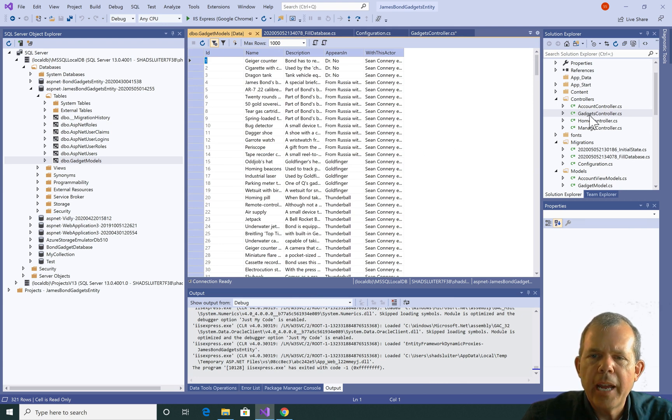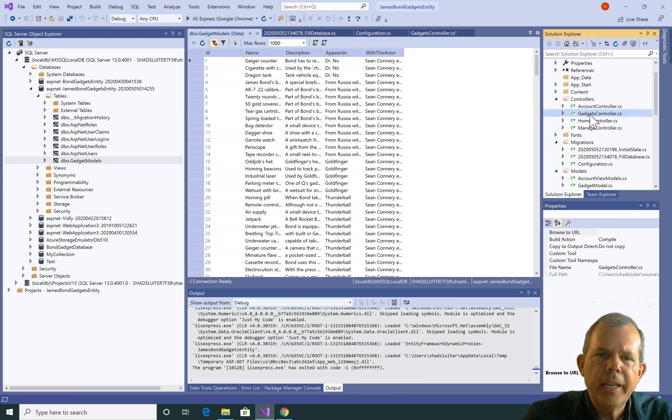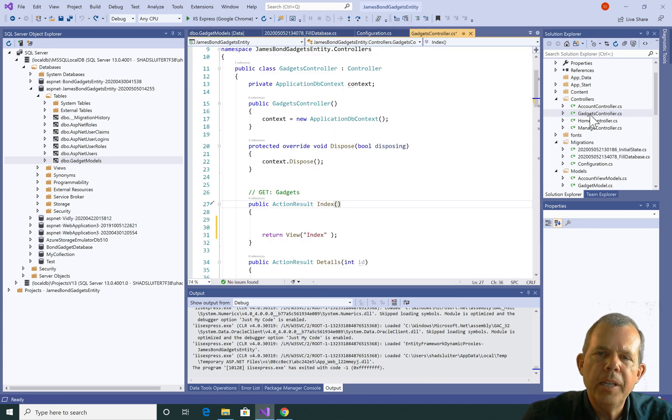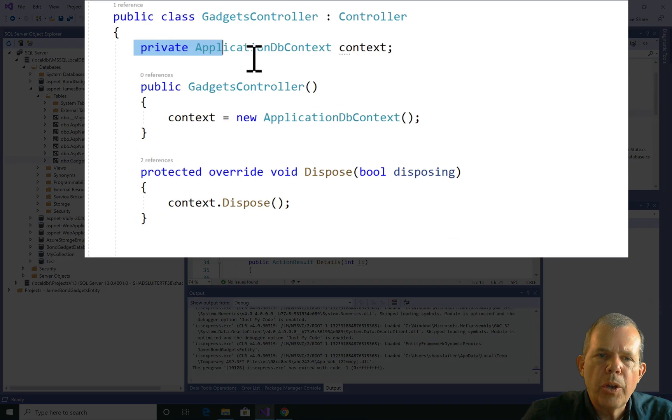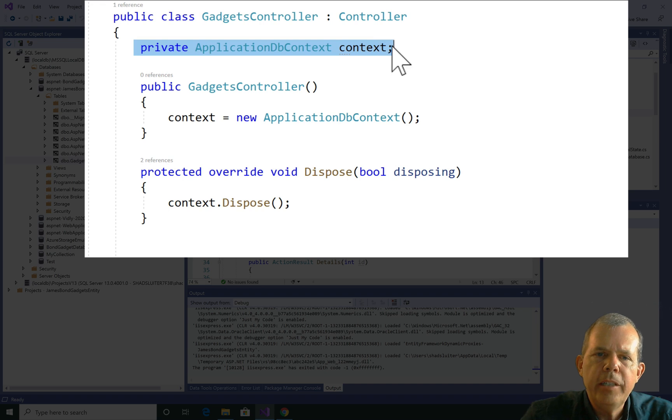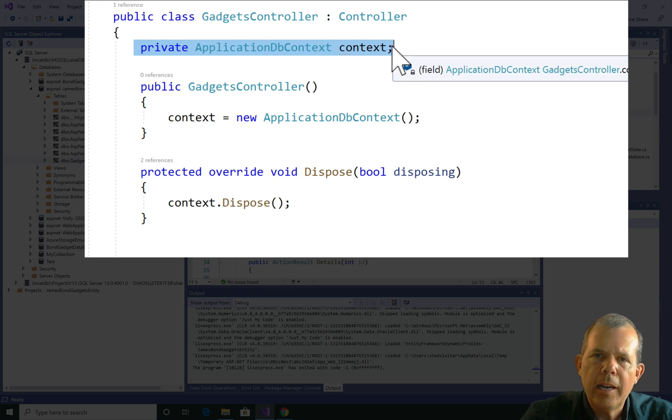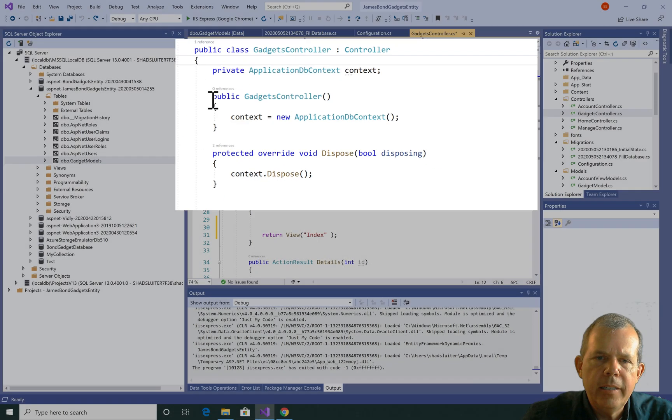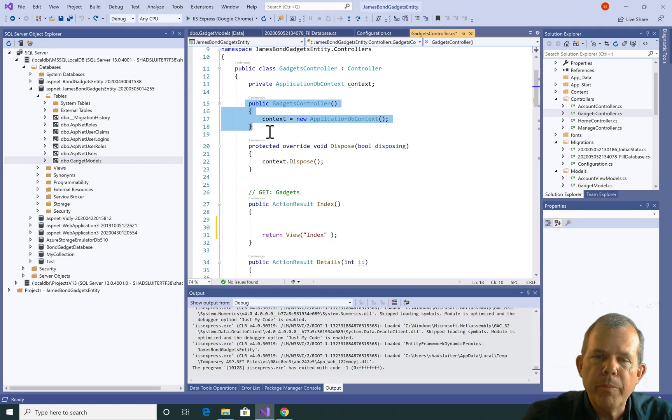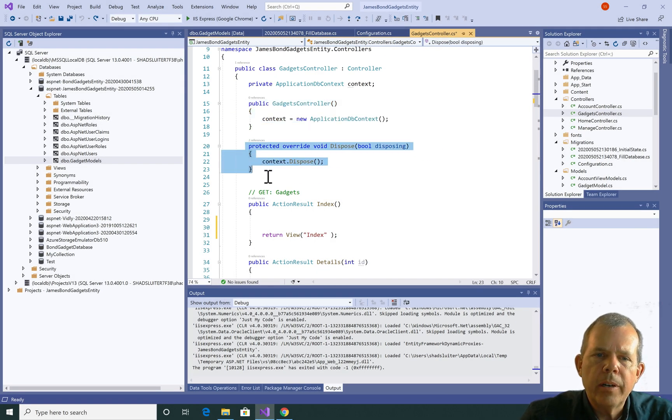So let's go look at our Gadgets controller and we'll continue working here. We've also set up this access to something called the application db context. So if you don't have that yet, we need to put that in there. I put in a constructor and a disposer, you might call it. And those are kind of initial setups.